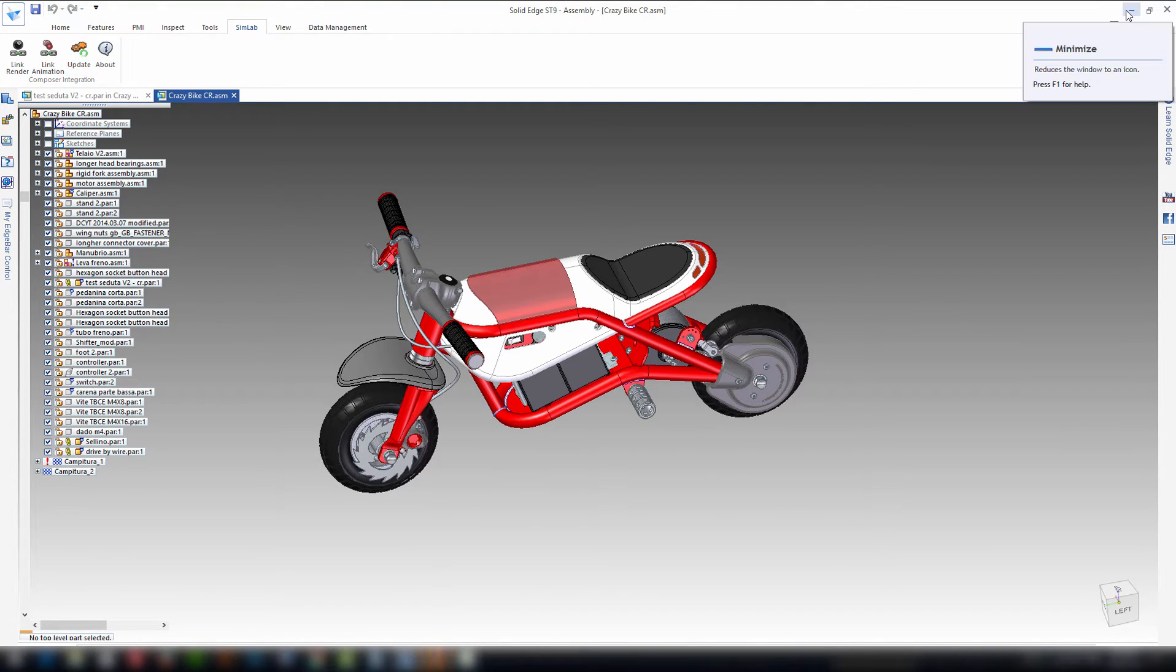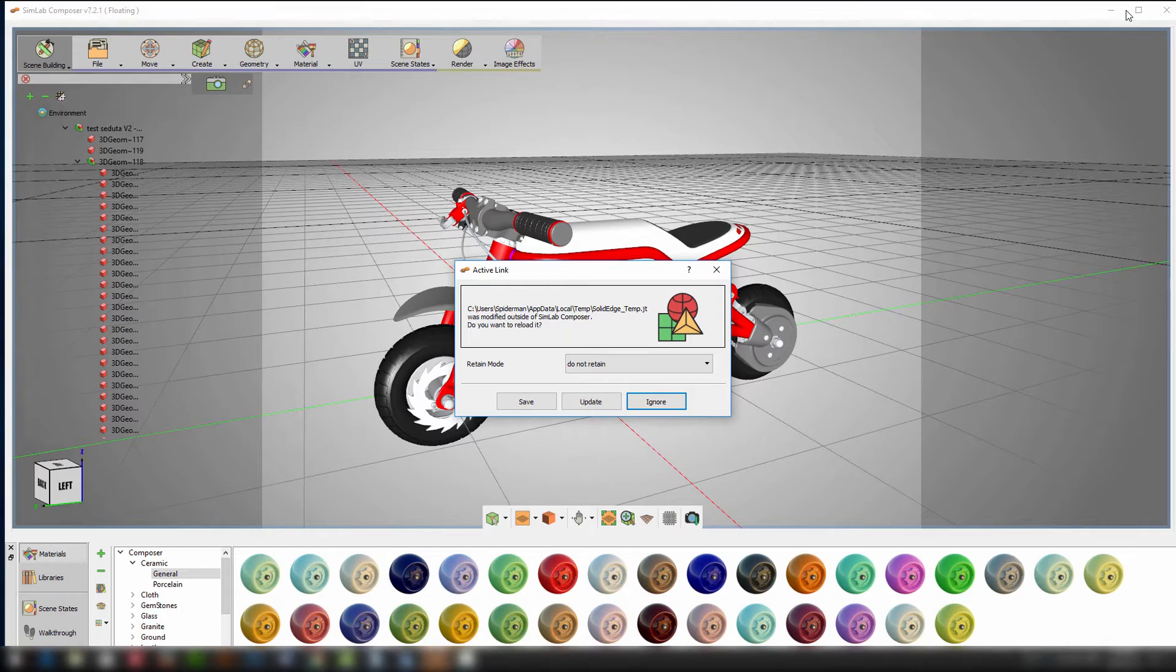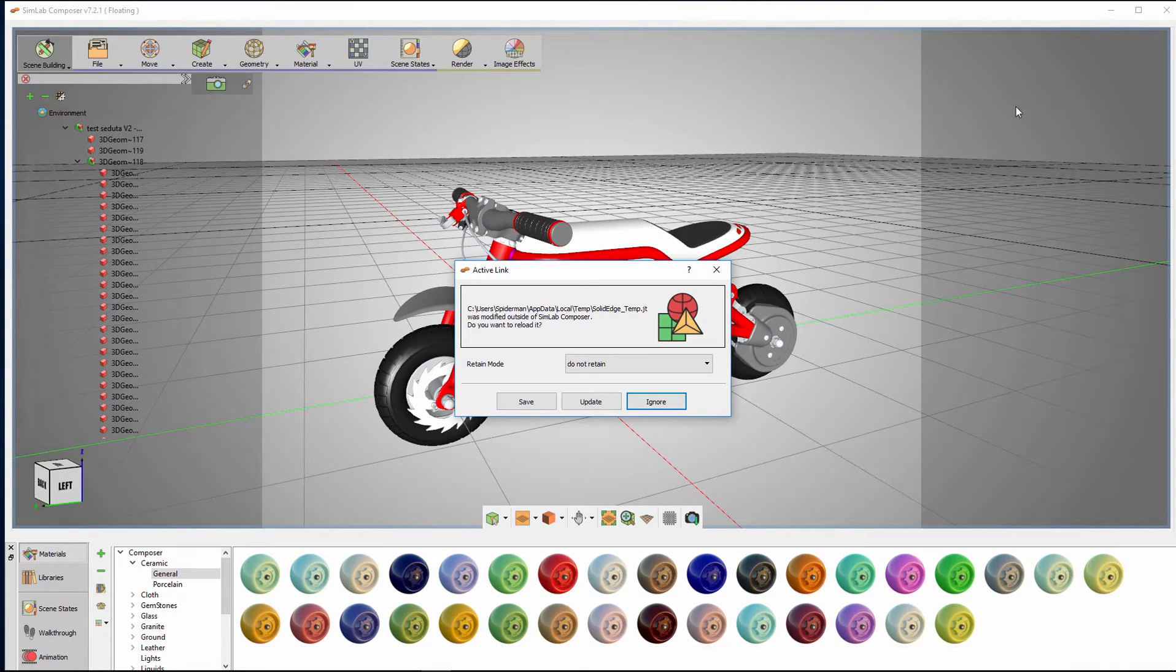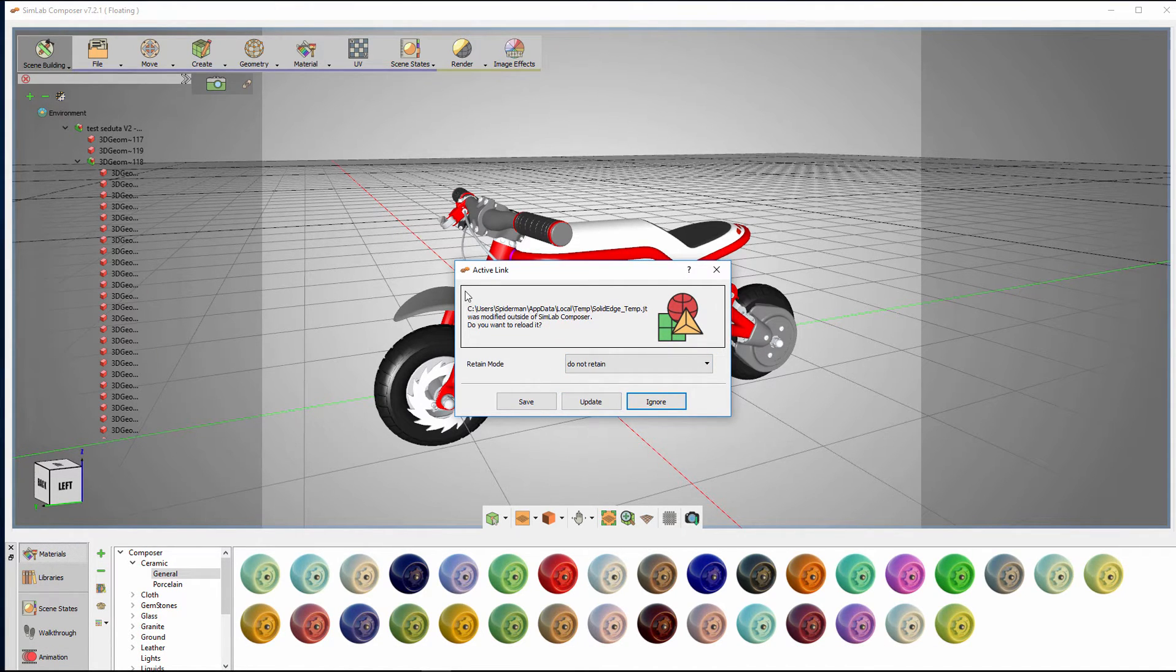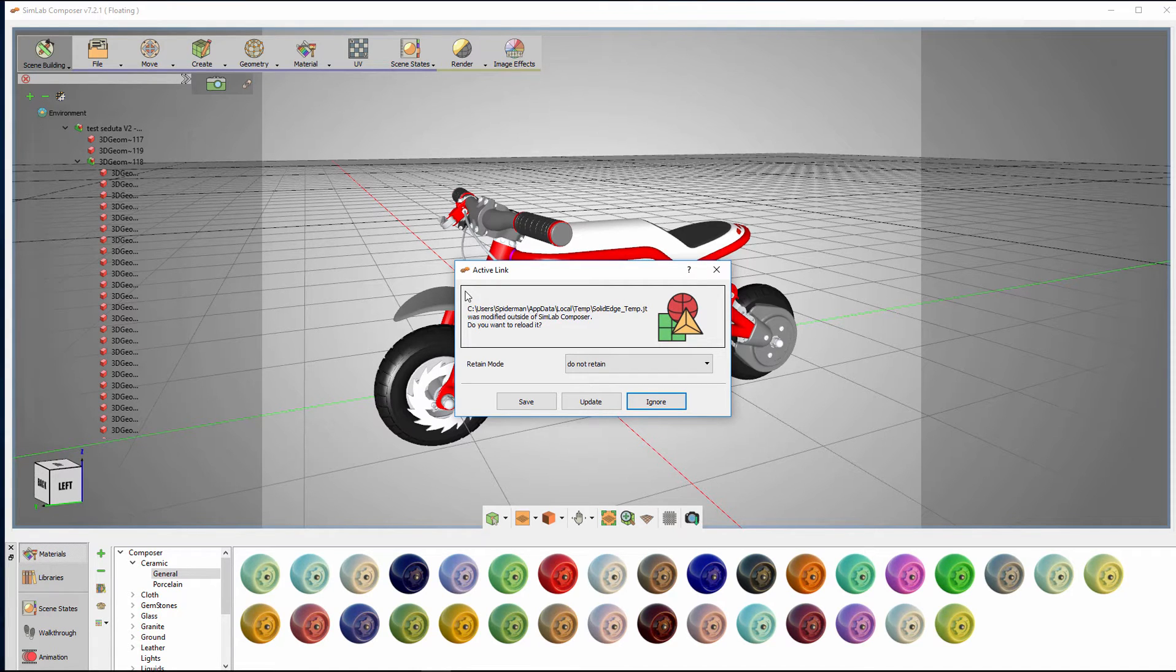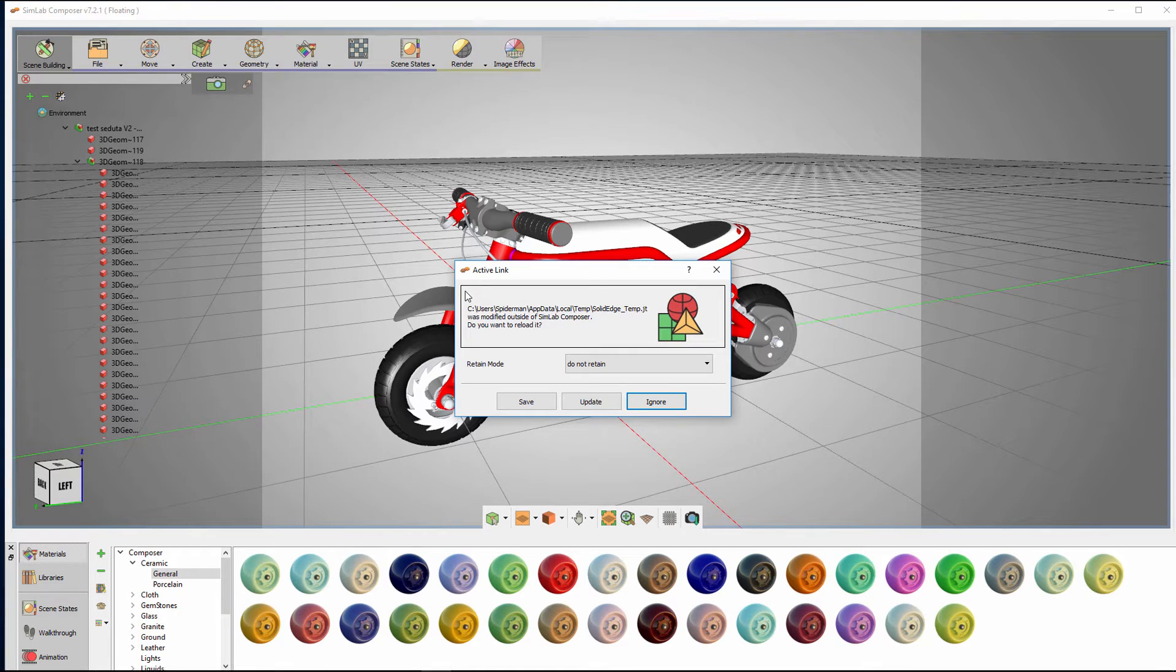In SimLab Composer you will find a message notifying you that there have been some changes to the Solid Edge model and is asking you to take action. You can click Save to save your SimLab Composer model and then proceed to either update or ignore the changes.